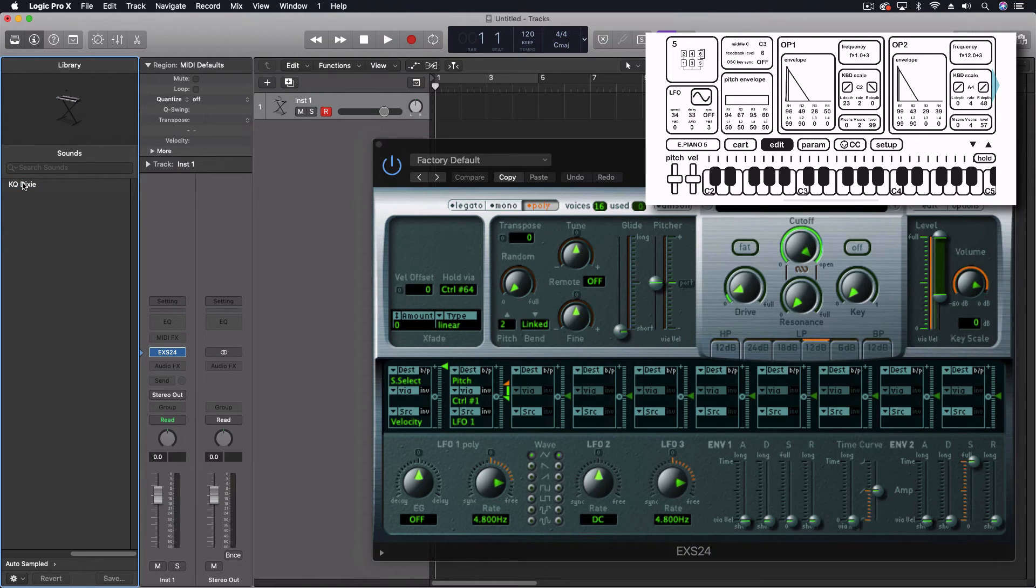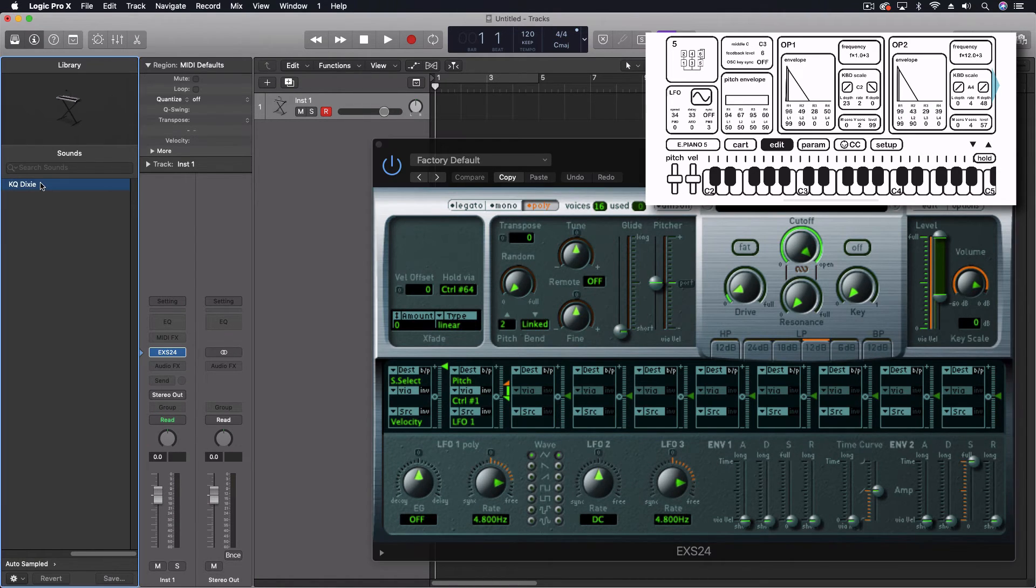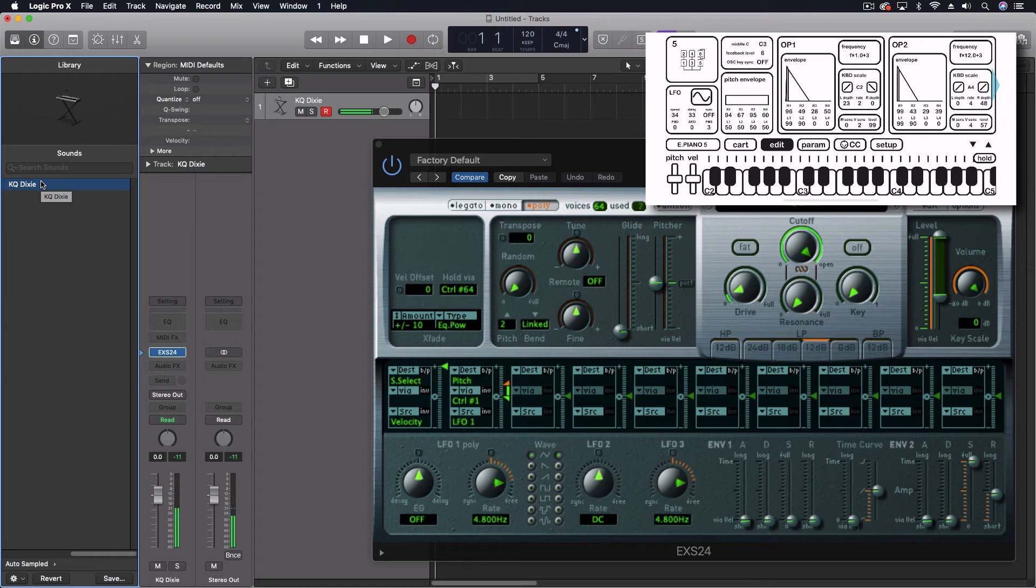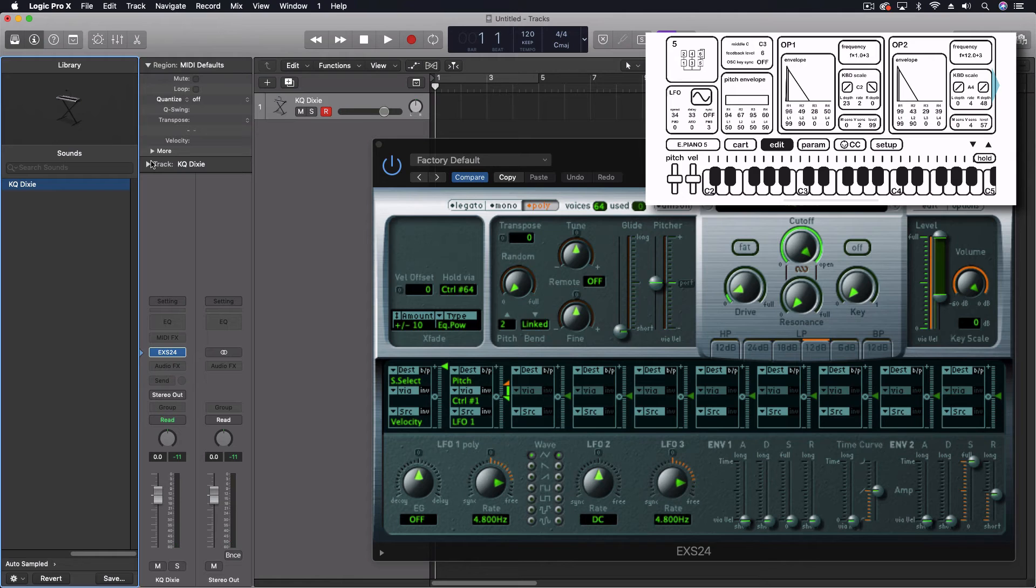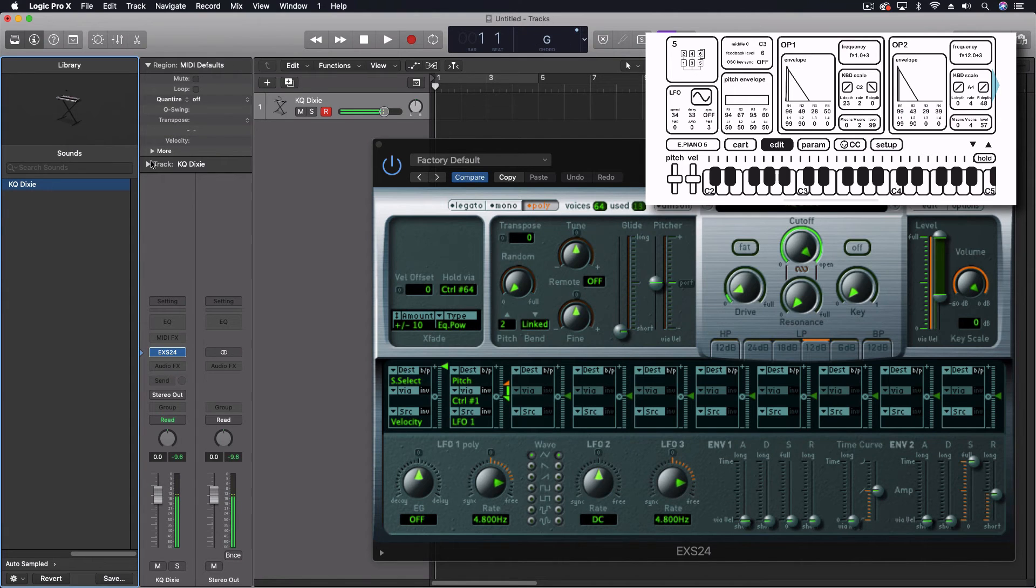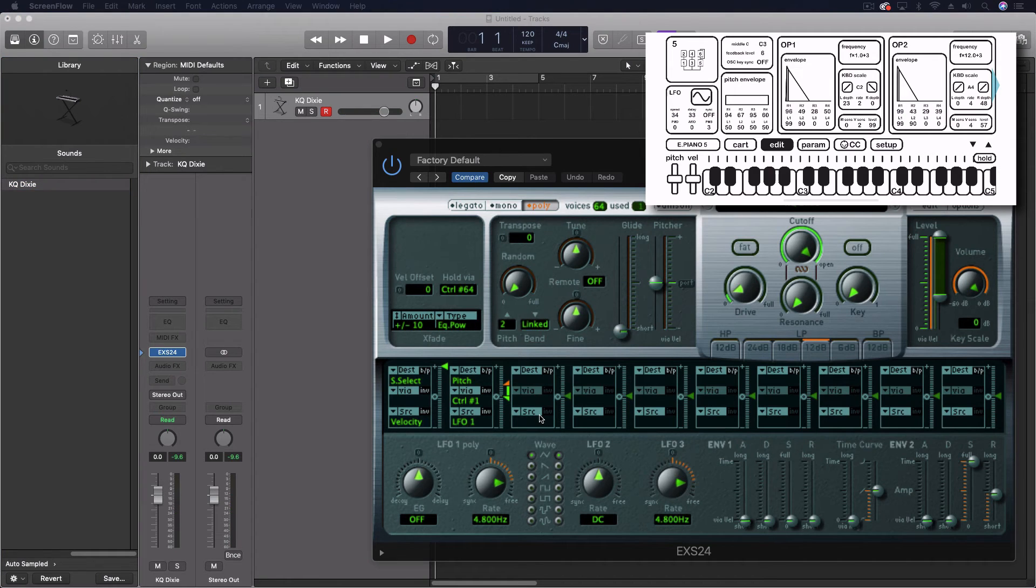Over on the left, you'll see GarageBand factory and auto sampled. So now that I've done that and put it in the auto sampled folder, I gave it the name KQ Dixie, which is the name of the app. I'm going to load it up. And I'm going to play it just a little bit. Let me move my keyboard here so I can get a better angle.